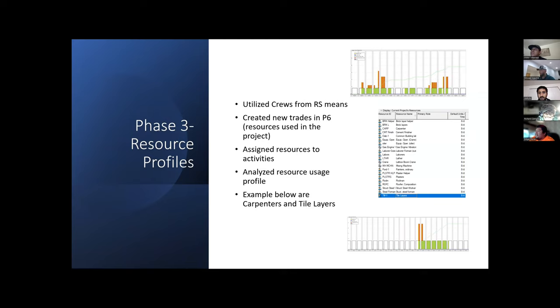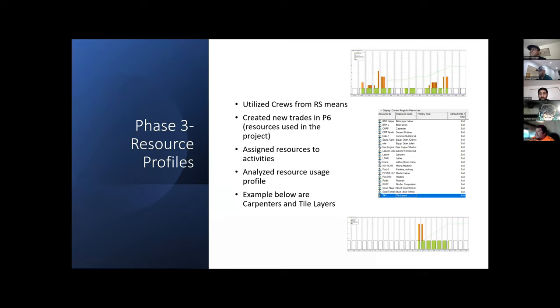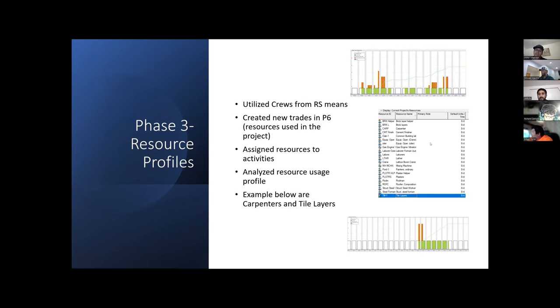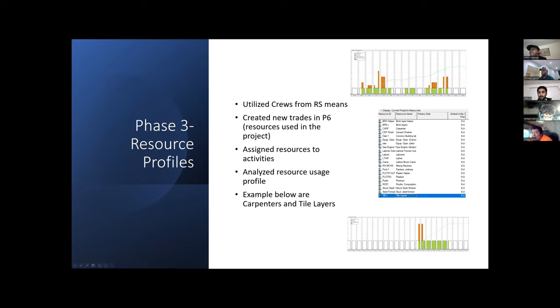After Barun was able to complete his schedule, it was up to me to take information that Richard and Victor came up with from the RS Means crew formation. From the crew formations for each activity, I applied the crews required for each of those activities that we saw from the schedule. To do this, I needed to create some new trades in P6. I added new trades under the trades tab, like brick layer, brick layer helpers, and carpenters.